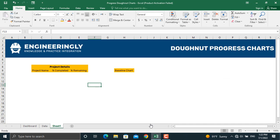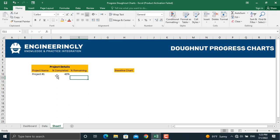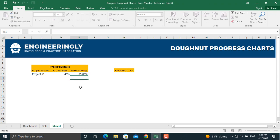To prepare a donut progress chart we will need two types of information. First, the project details: the project name, the percentage completed, and the percentage remaining. Let's name our project 'Project Number One' and set the percentage completed to, for example, 45%. For the percentage remaining, we write an equal sign: 100% minus the percentage completed. This gives us our project details.